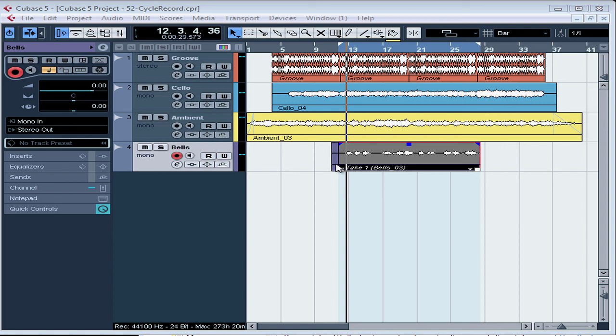And this concludes our first lesson about cycle recording on an audio track. In our next tutorial, we're going to take a look at the Keep Last and Stacked recording modes.